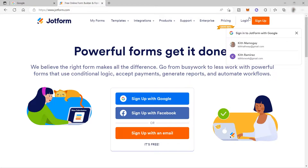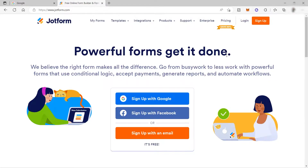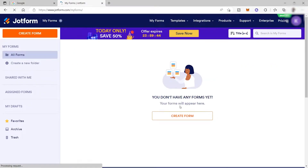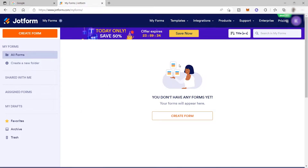To start, we need to sign up to create an account. Just click Sign Up here, or you can also click it here and sign up with your email. I will go ahead and click Sign Up with my Google account — that is easier for me. I already created an account and logged in, so this is the main dashboard where you can start creating your form.